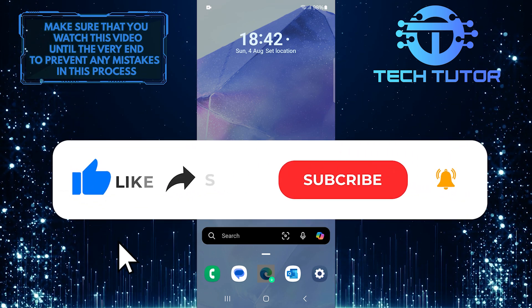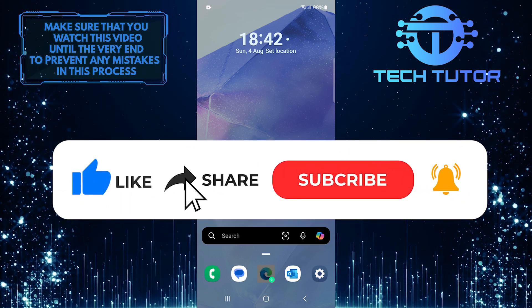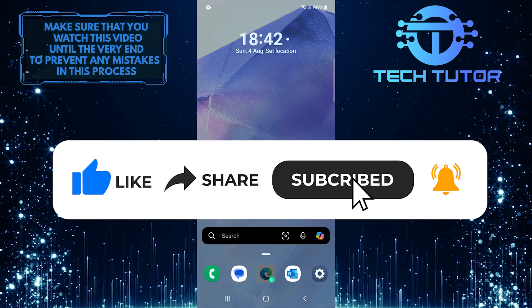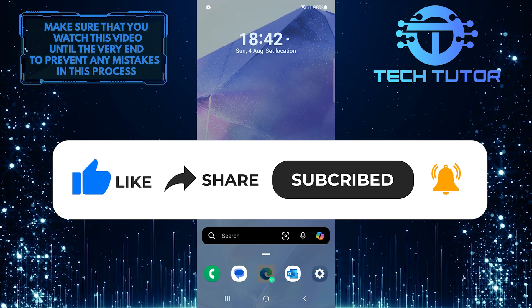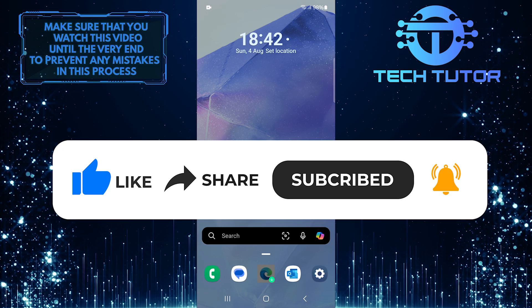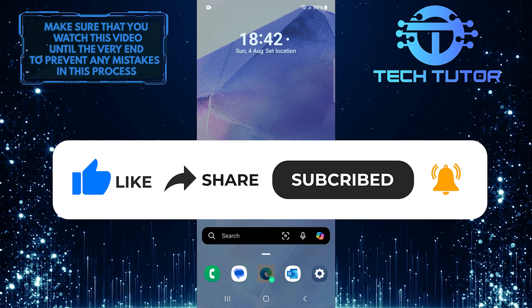If this video helped you out today, please give it a big thumbs up and don't forget to subscribe to TechTutor for more tutorial videos just like this one. Thank you so much for watching and have a fantastic day.